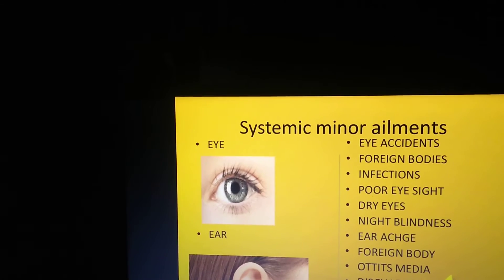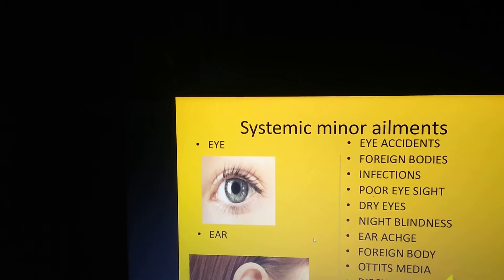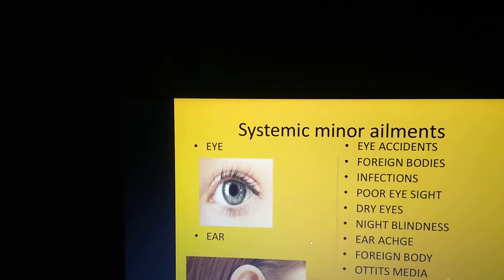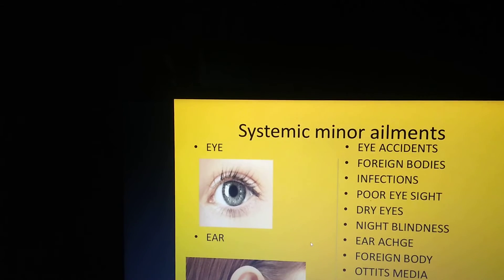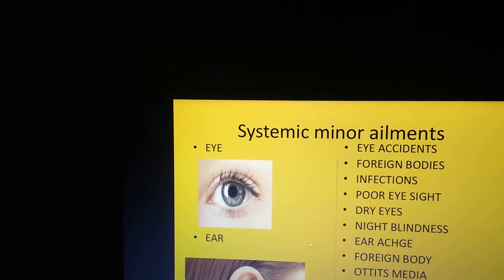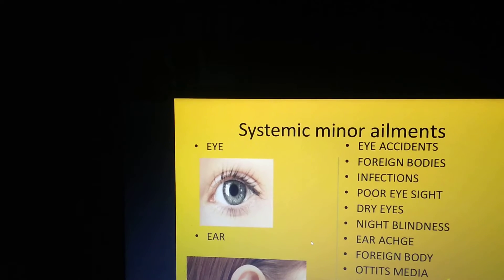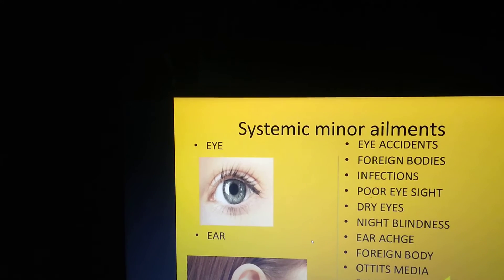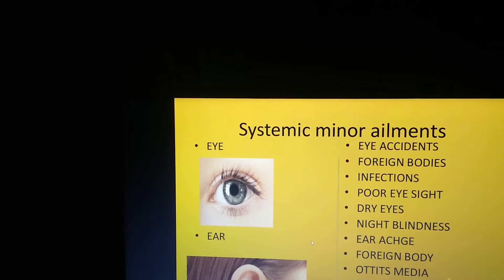The second type is systemic minor ailments. Systemic means the illness will affect or be seen all over the body. Maybe it will affect the eye, occur inside the ear, affect the digestive system, or the cardiovascular system. That is why it is called systemic minor ailments.